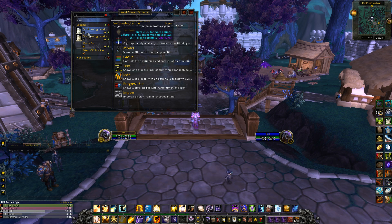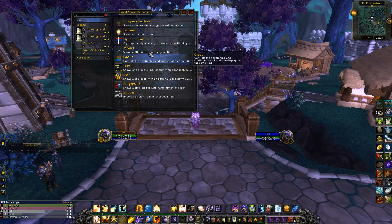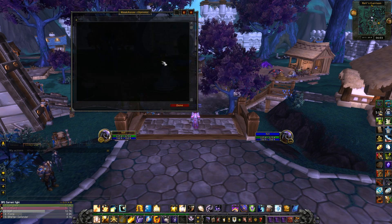Creating one or modifying one can be quite difficult, so we will just stick to the Import option at the bottom. After clicking this, you will see a blank area pop up — this is where you will paste the string that you copied from the forums.